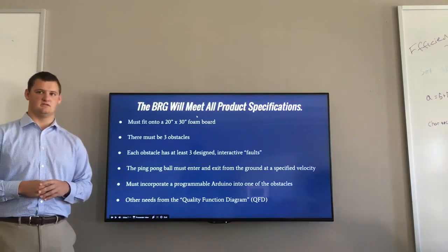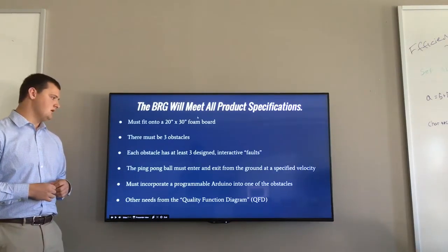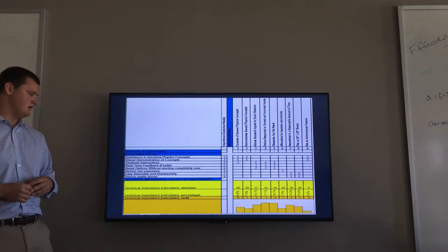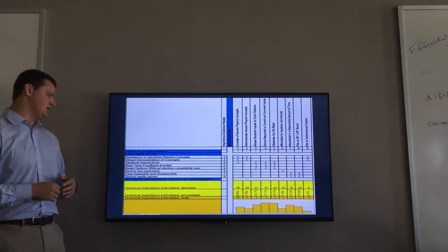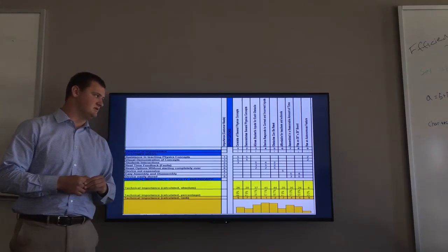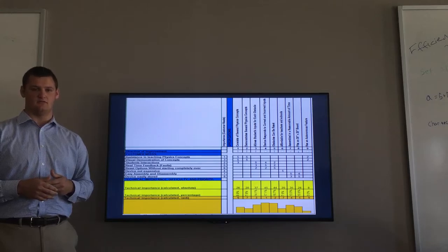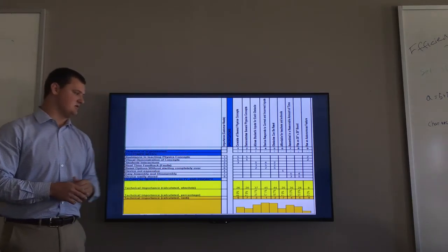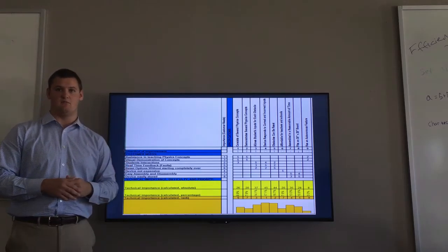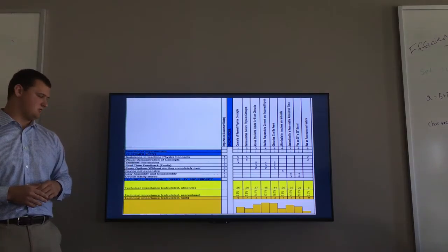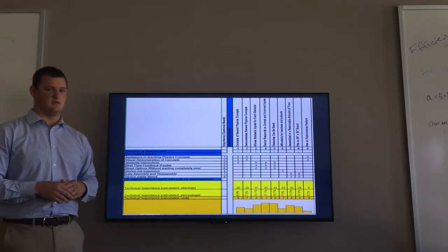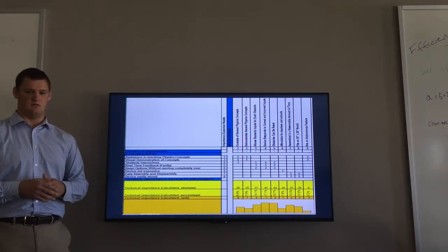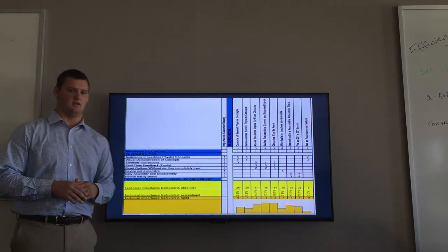These specifications are matched with customer needs through a Quality Function Deployment chart. For example, assistance in teaching physics concepts is highly related to the product consisting of several physics concepts. All customer needs are matched with a specification, and those specifications are given metric values to measure their technical importance. Through this QFD, we can see that allowing student inputs is highly important for a successful project, as it allows students to get the most out of our product.